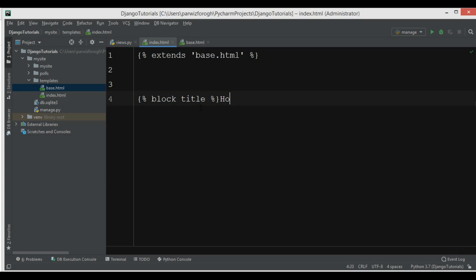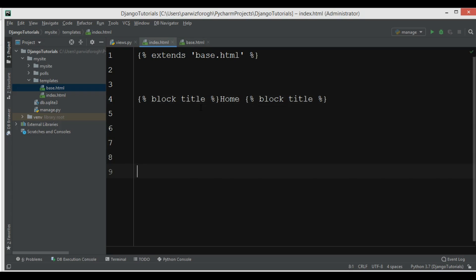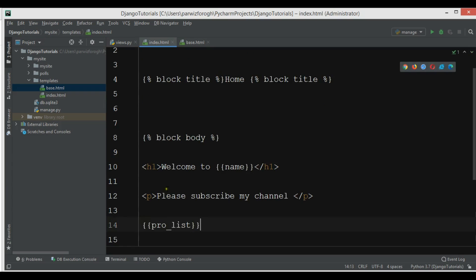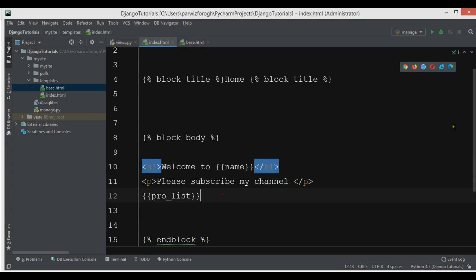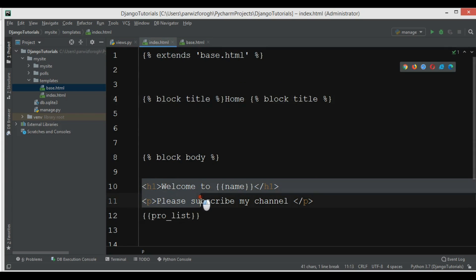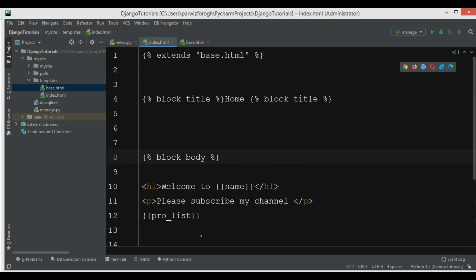So block title — for example, I'll give it 'home' — and end block title. Then we create another block: block body. This is the place where I can add my body code, then end the block. I can add those three items in here. If you have more HTML files, you can extend base.html, add your blocks, and override the content of each block.